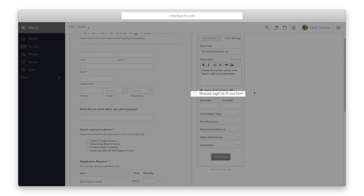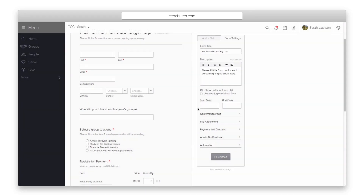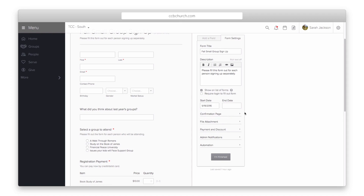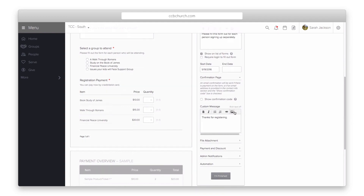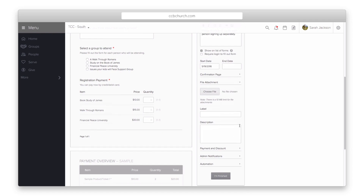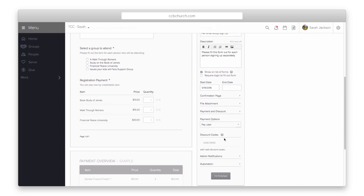The Require Login to Fill Out Form option will take a person to the Church Community Builder login screen before they can fill out the form. The Start Date and End Date should be filled out — these are the dates shown on the list of forms, and if no end date is entered, the form will be valid indefinitely. The Confirmation page lets you give the user a message after they submit. The Confirmation number is useful for payments or event registration. You can also attach files for the registrant to download, such as a parental consent form. The Payment and Discount section allows the form to accept payments, and you can still use it even without a merchant processor. Discount Codes allow discounts in price, applied to a specific COA.